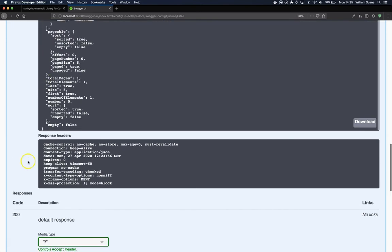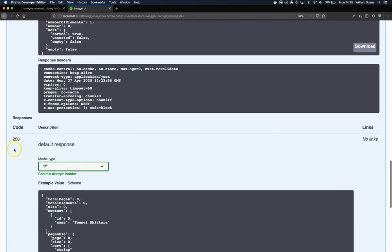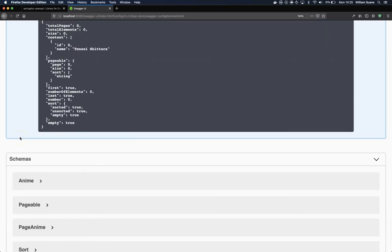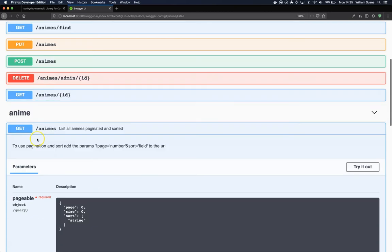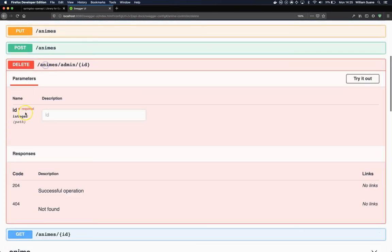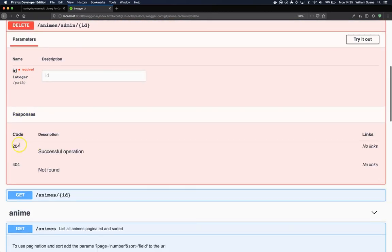The result: as you can see here, we only have the 200, but now when we refresh and if we go to the delete, we have here the responses 204 and 404.